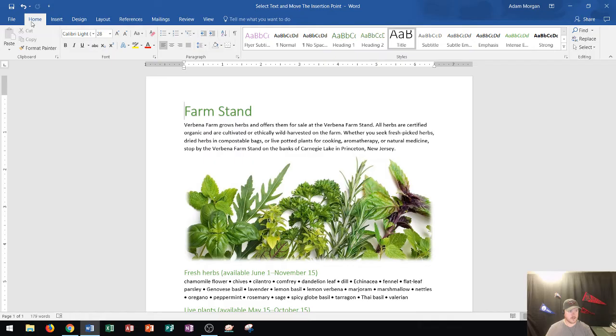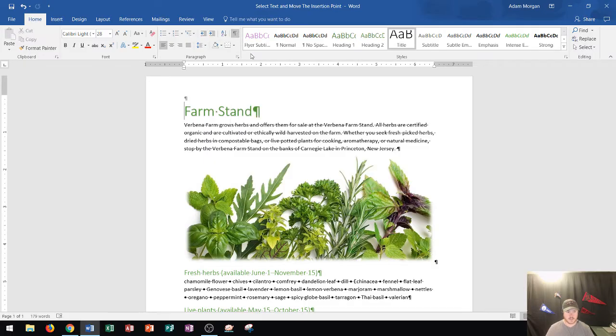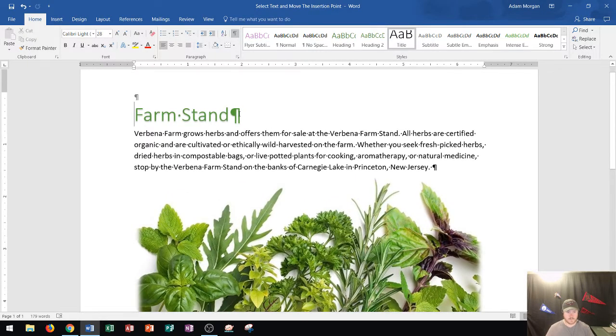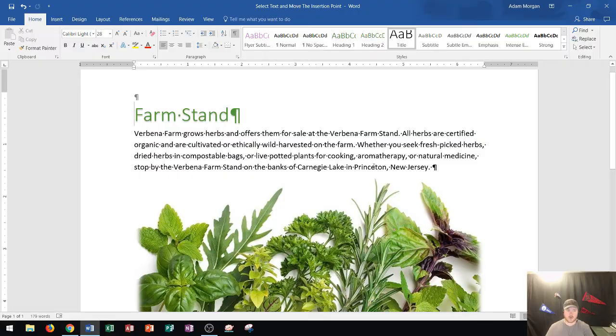So the way that you turn those on is you go to the Home tab, the Paragraph group, and it's right here in this group that says Show Hide. And if you click that, you'll see that it adds in a lot of formatting marks here. You can see when a paragraph ends each time by that symbol right there, and you can see the spaces in between every word.